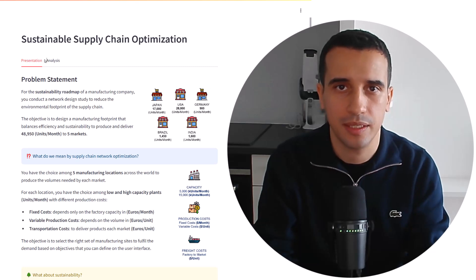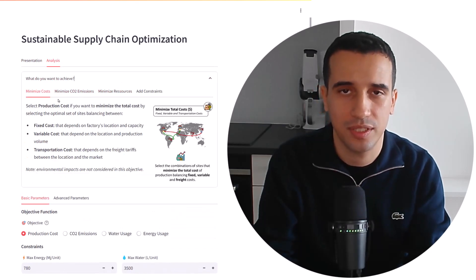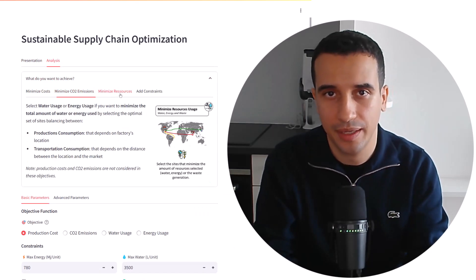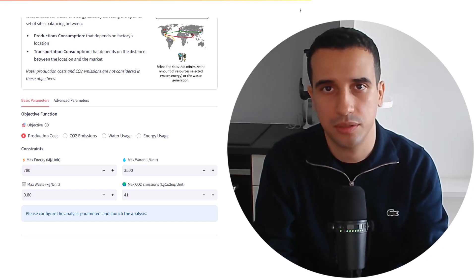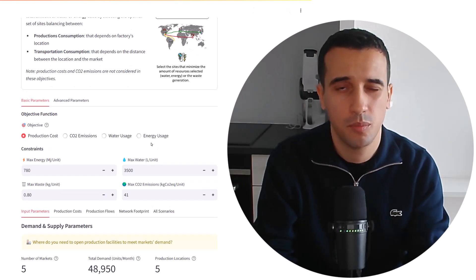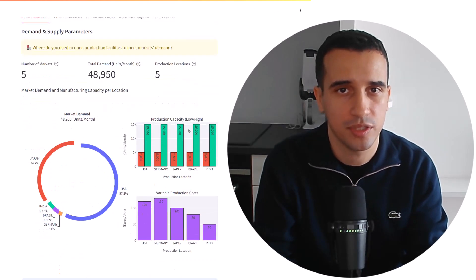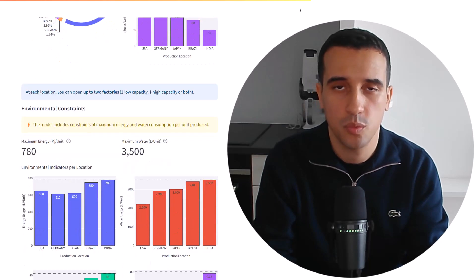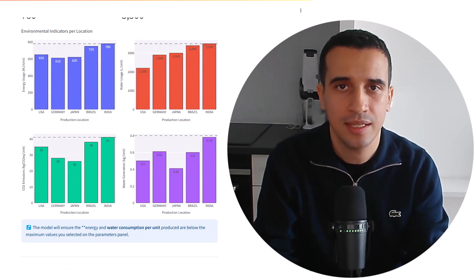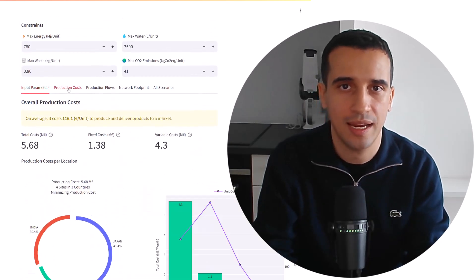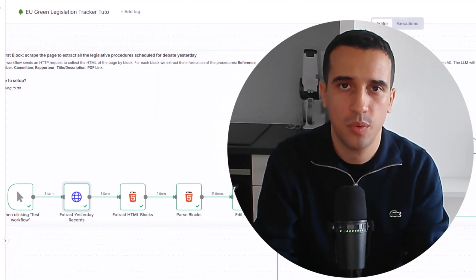In our company, we mainly use Python to deploy analytics solutions that are packaged in APIs or web applications. This is pretty efficient, but it's time-consuming to code and deploy these solutions. However, we recently discovered that we can easily deploy APIs using the no-code solution N8N.